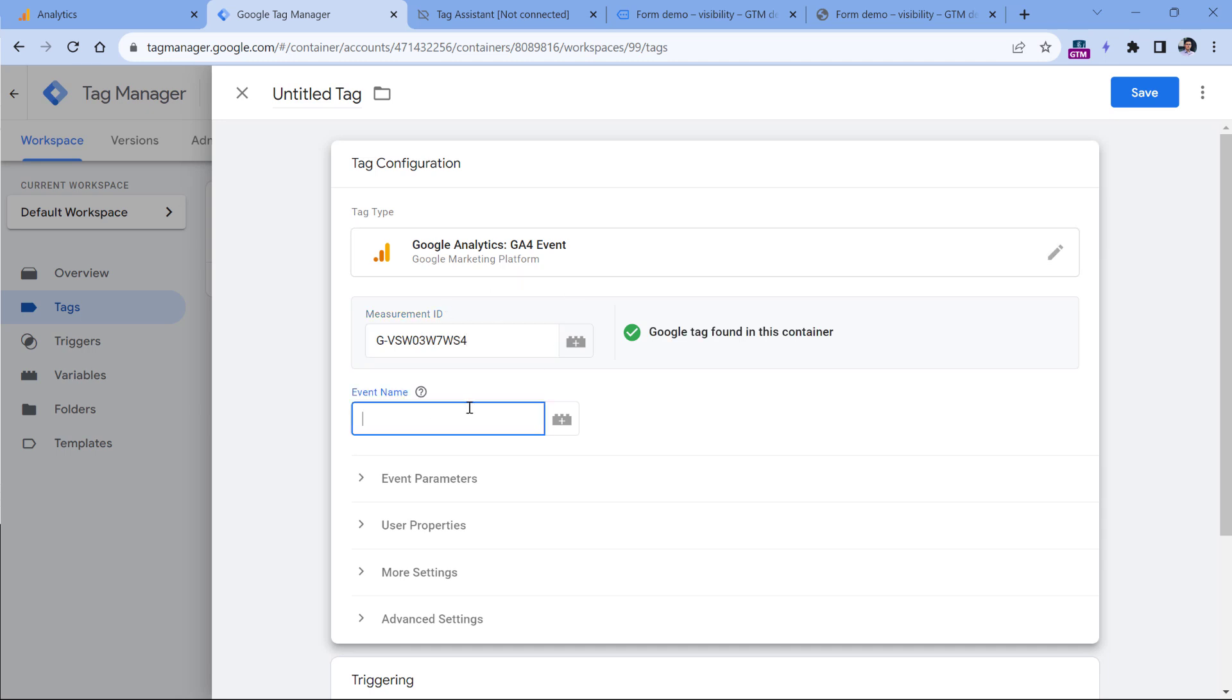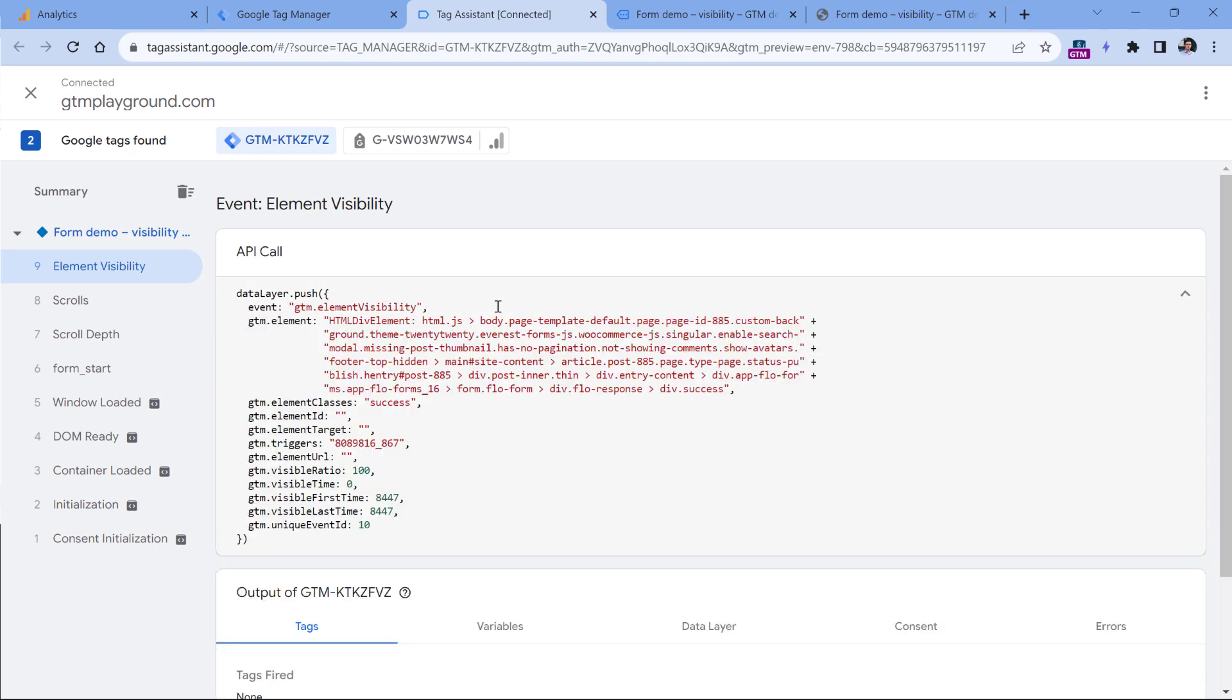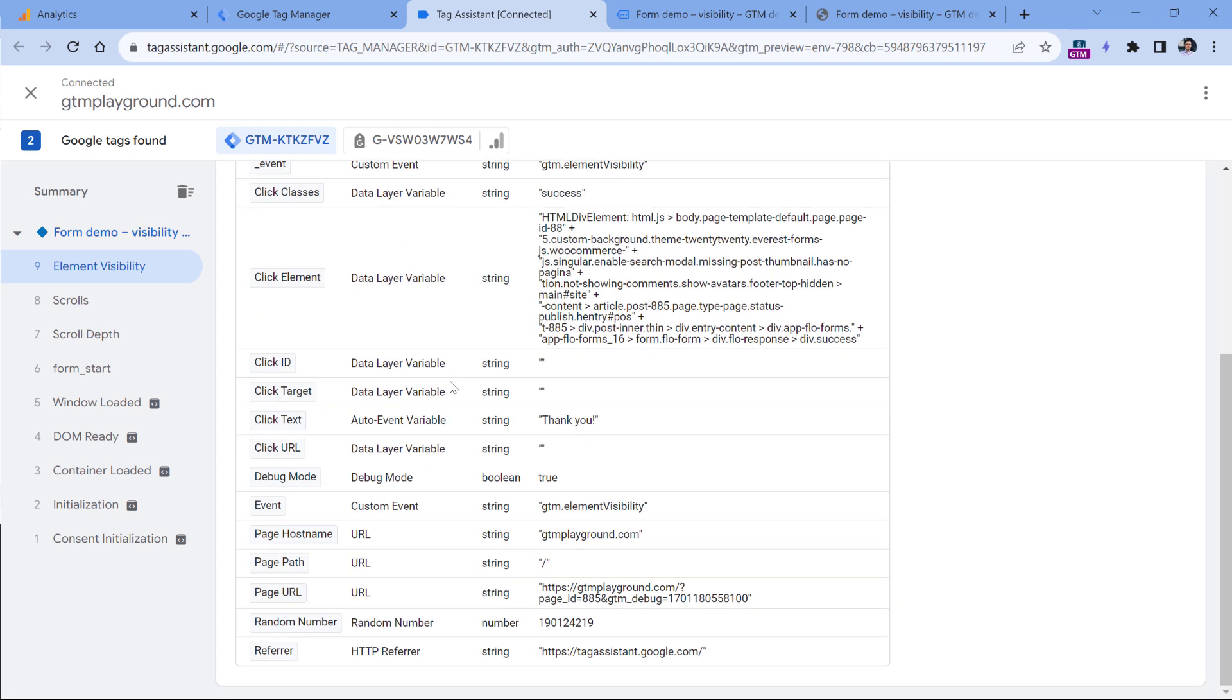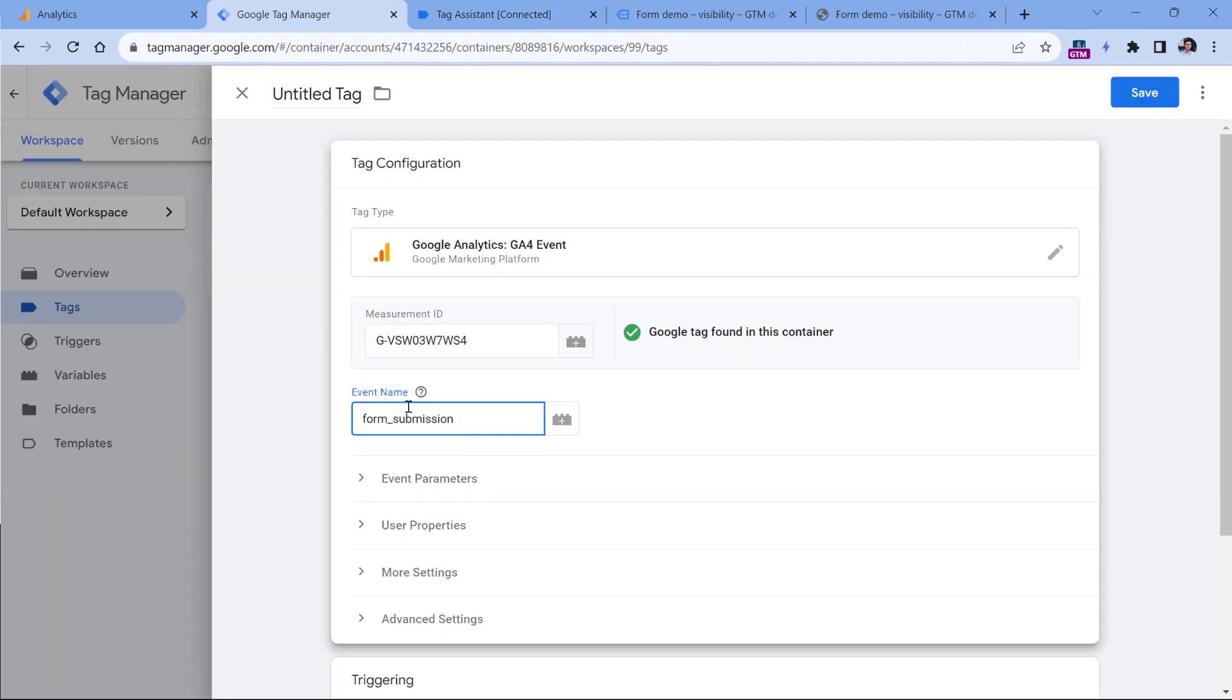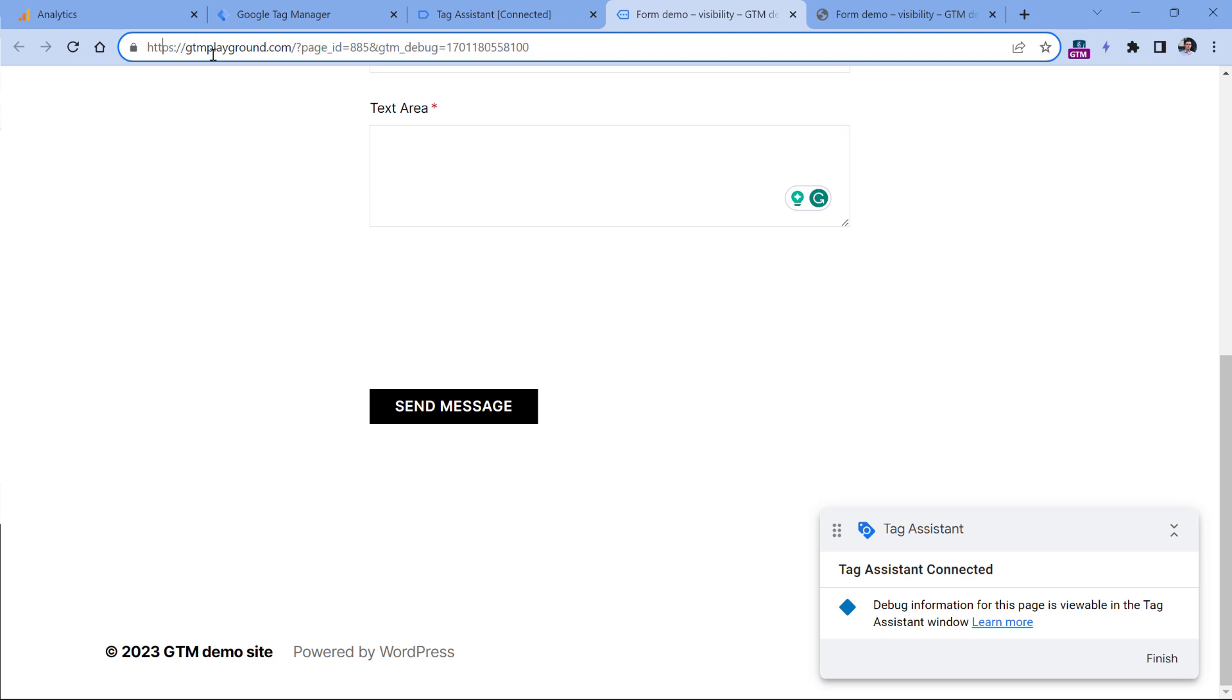Then we need to come up with an event name. You can use a recommended event name, which is called generate lead, or you can name this something like that. In this case, our success message did not have any form ID, or we cannot see the form ID anywhere right here. Therefore, we are just going to send the event name. In your reports, you will be able to distinguish which form was submitted based on the page URL, because when the event is sent, Google Analytics also automatically tracks the page URL. Therefore, by looking at this, I would be able to say which form was submitted.